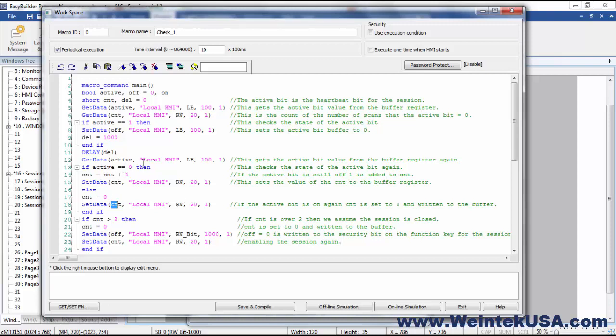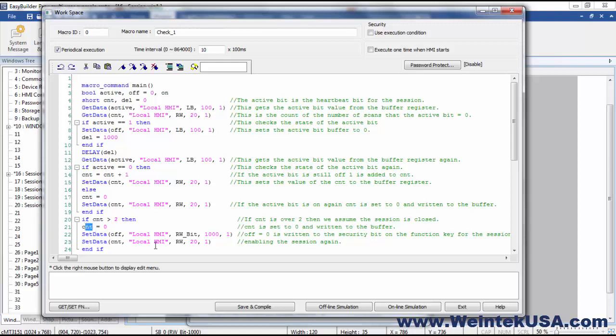Now, if it comes back twice that the value is zero, we're going to assume that the session is over. And we will, our count value will go up above two, and we will go ahead and end the session. We'll set our security bit off, and we will set our count value to zero and write that to the buffer. So there it's sitting and waiting, and that's basically all there is to it.